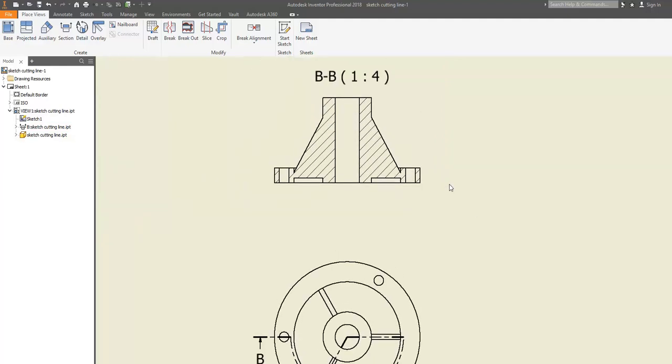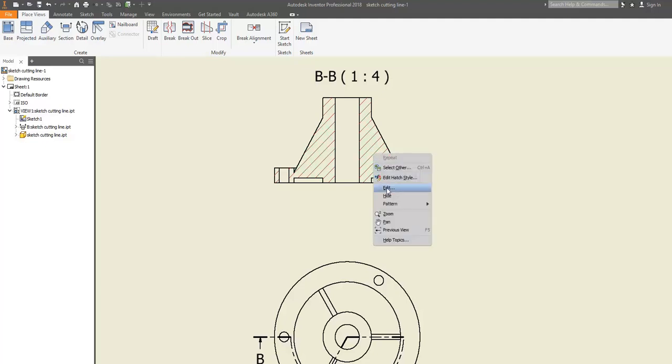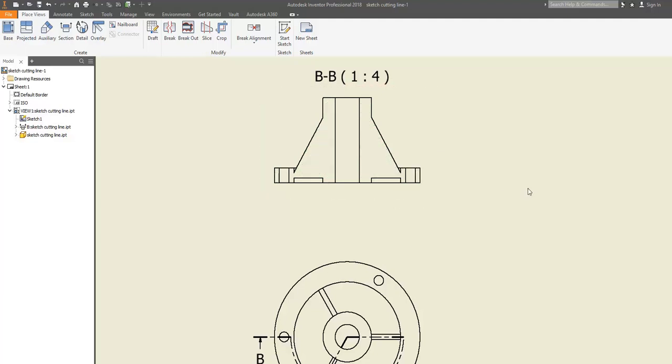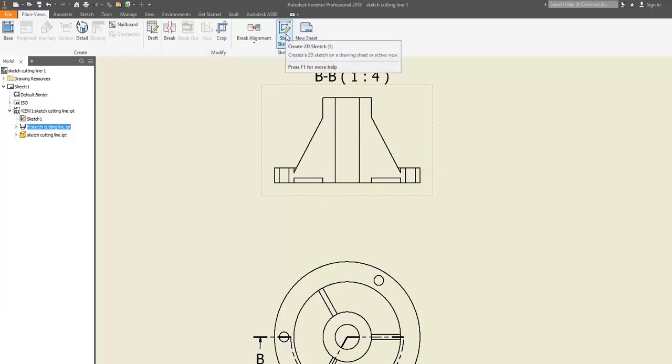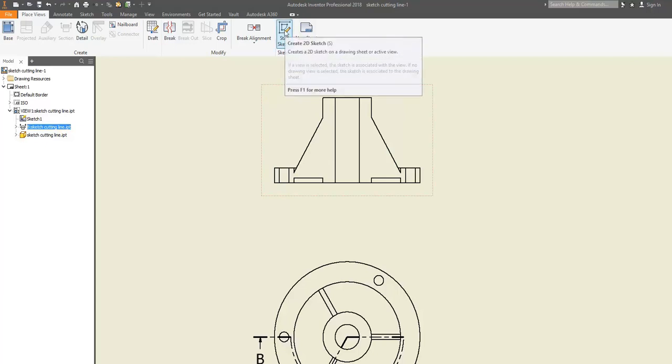First, hide the cross-hatching lines. Left click, indicate the hatching lines, selecting any of them, right click the mouse, and from the menu that appears select the hide option. After hiding the hatching lines, indicate the view. Move the cursor within it, and after seeing the rectangle around it, indicate it. Click and then click on the start sketch button along the place views ribbon.